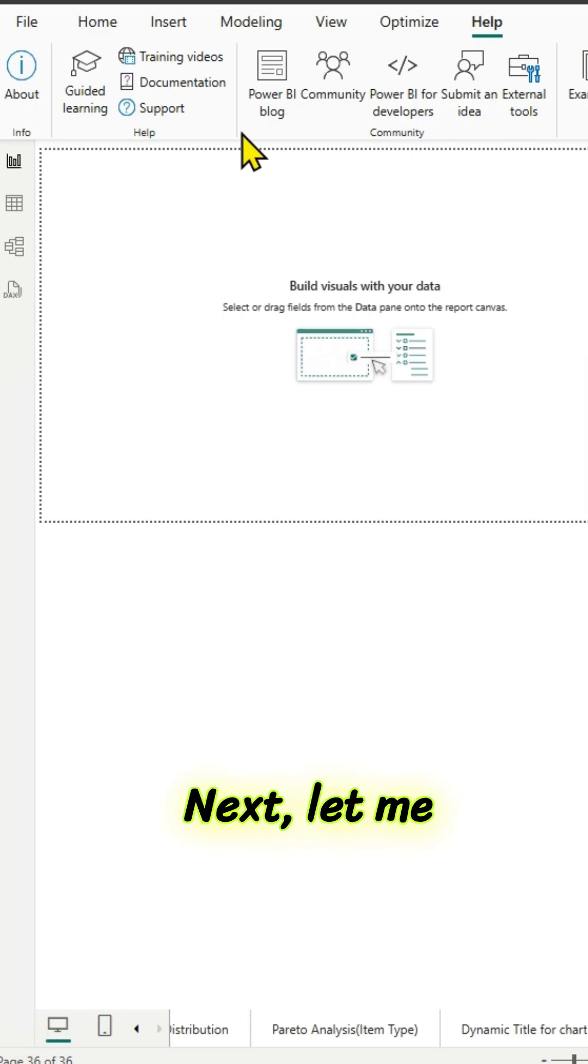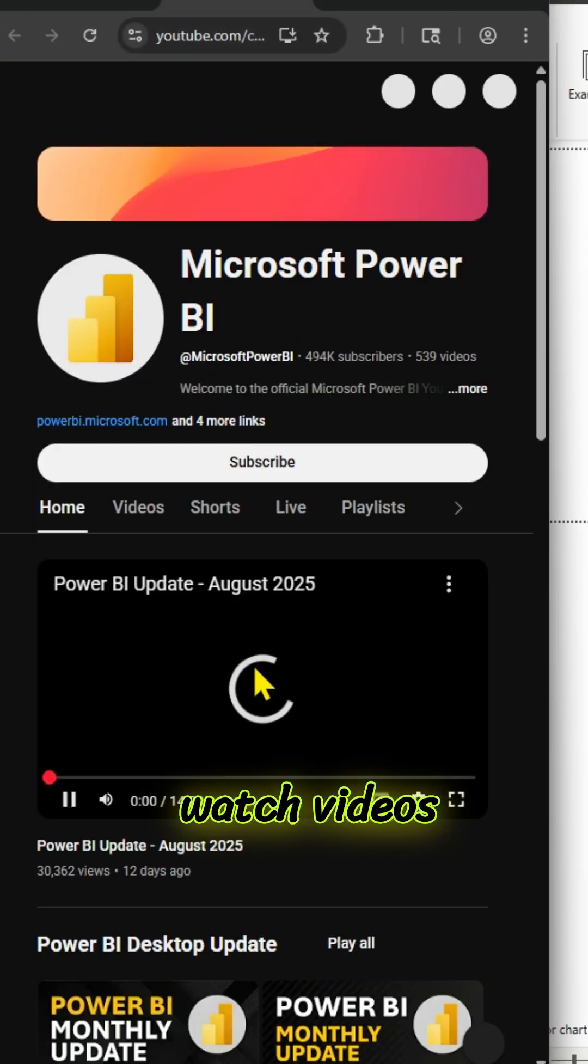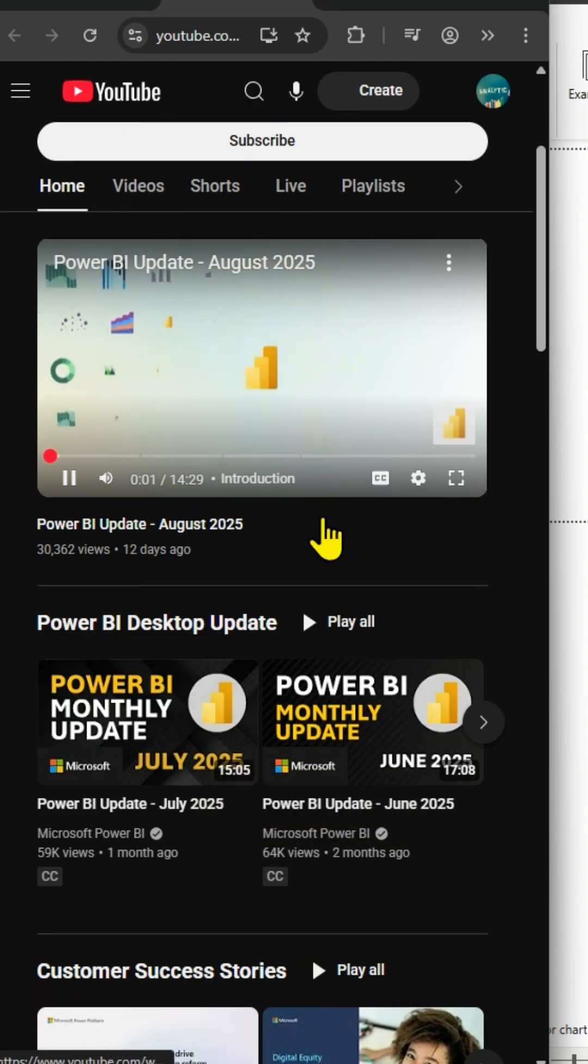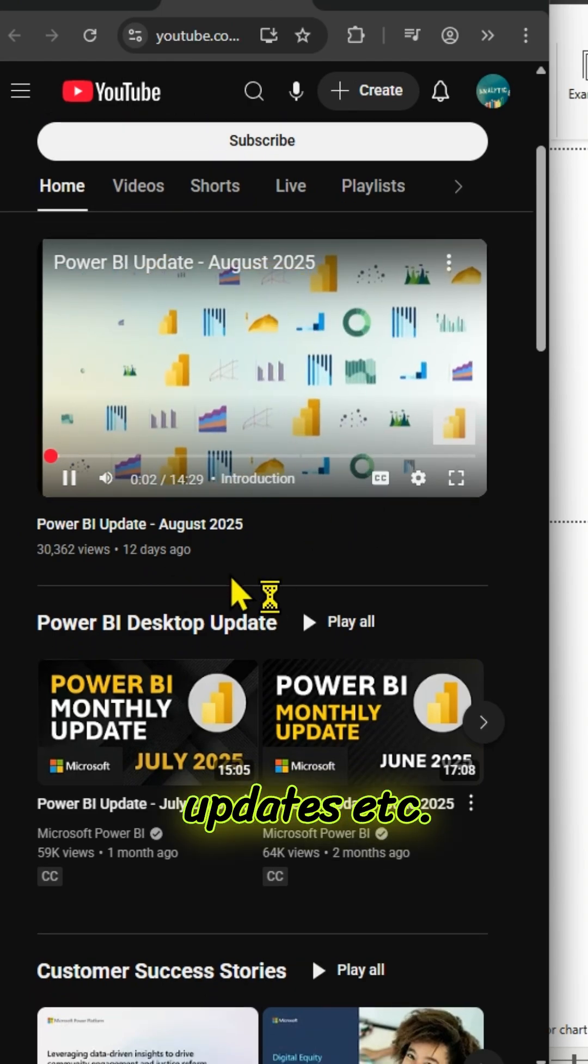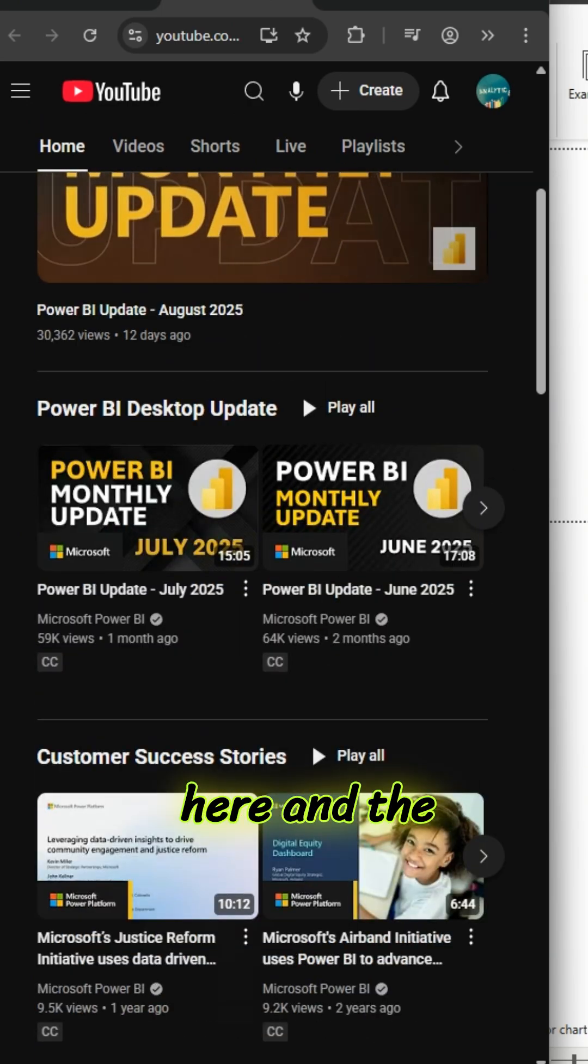Next, let me click on training videos icon. There is a lot of useful information there. You can watch videos here, includes monthly updates, etc. So, you can watch them here.